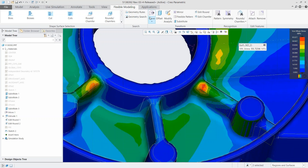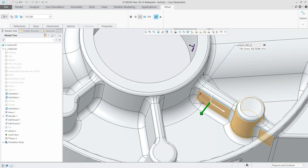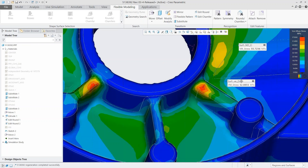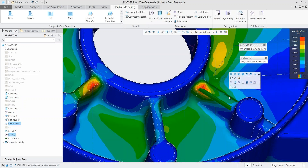Let's say we need to get this under 50 MPa. We can edit however we normally design — here we're going to use flexible modeling to pull this rib out a little bit. When we hit Accept, it automatically updates in the background. We can already see our stress is at 52 MPa.